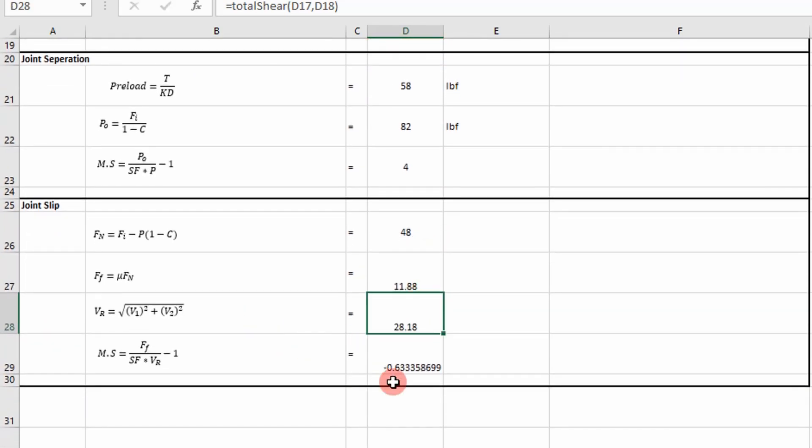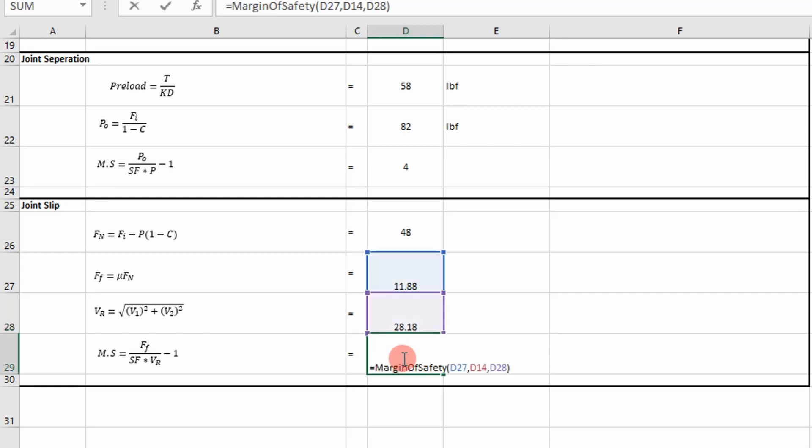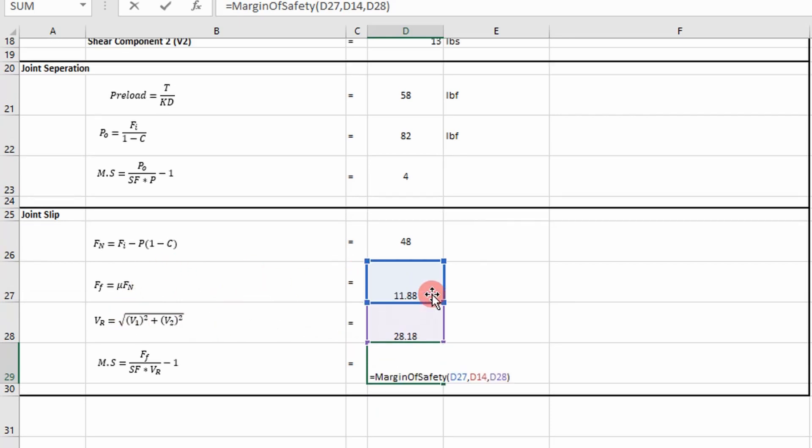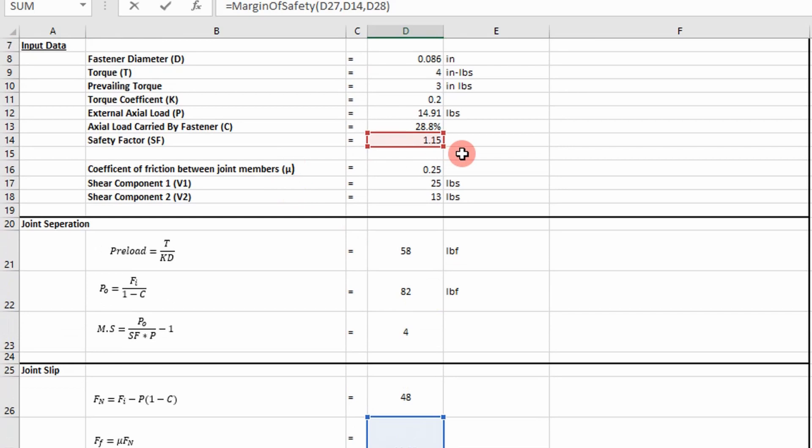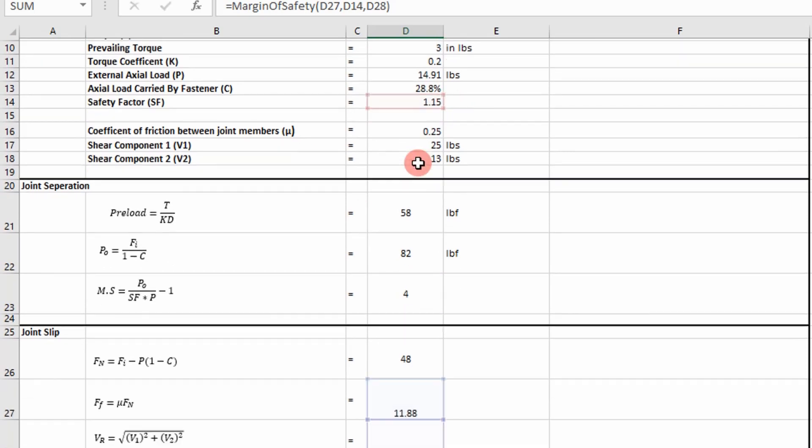And then the last step we do is we calculate a margin of safety, which is simply going to be our frictional force divided by safety factor times our equivalent shear load minus 1. And so as you can see here, our inputs are going to be our resultant shear force, our force of friction, and then a safety factor of 1.15 is what I used in this case.